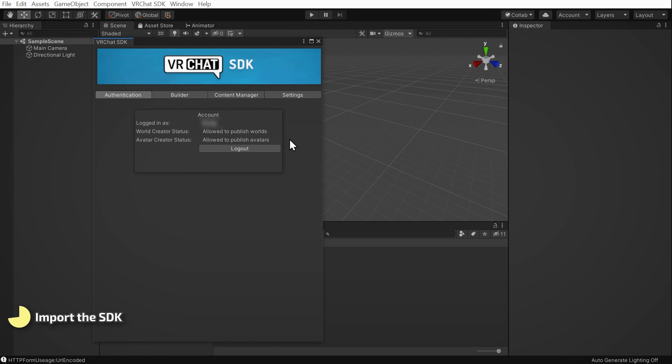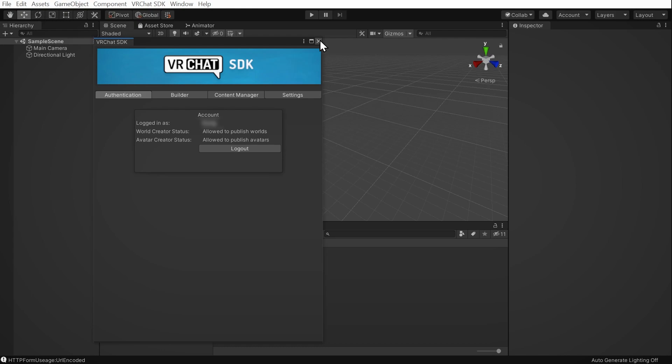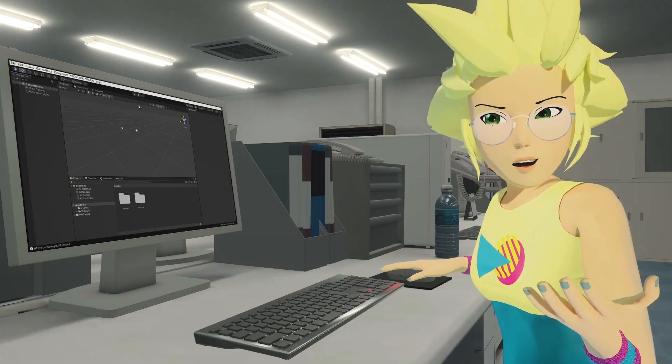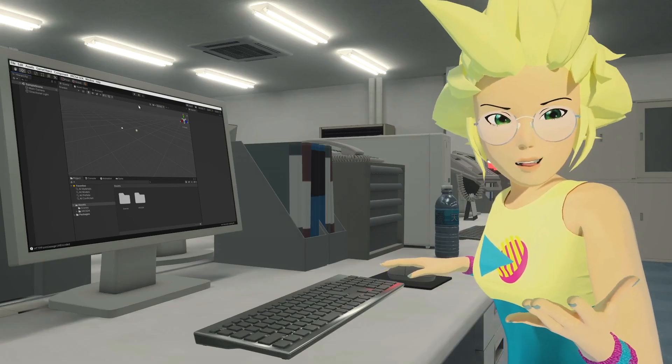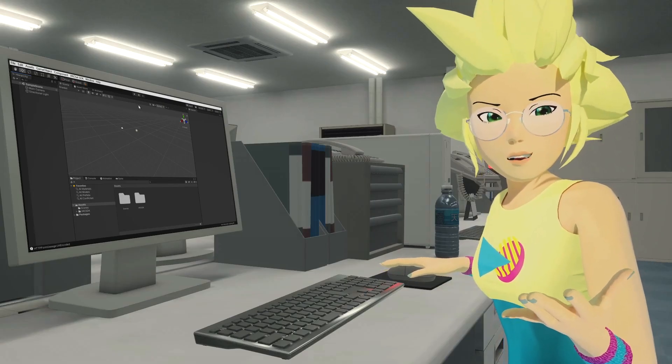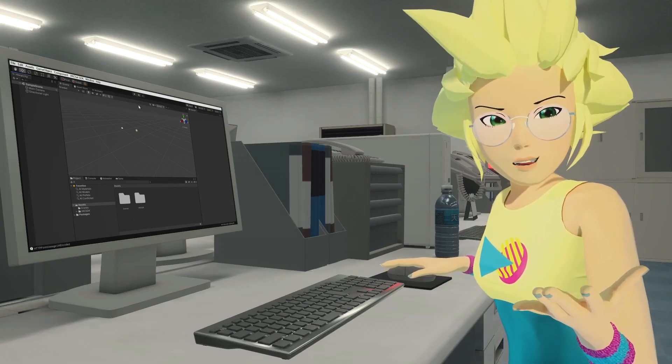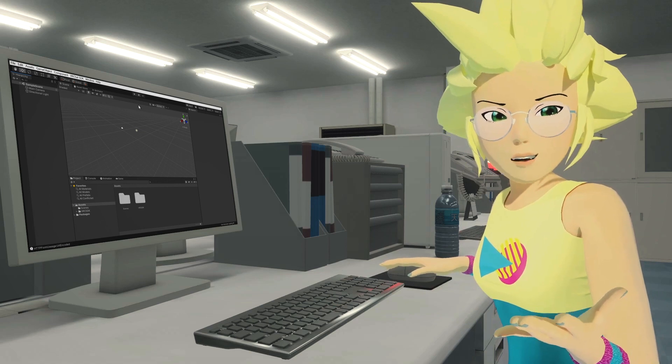As mentioned earlier, if your user trust rating isn't sufficient, it will not display that you're allowed to publish avatars. In this case, keep participating in VRChat until your user trust improves. Also, as mentioned before, adding VRChat Plus will give your trust rating a boost. For now, we can close the SDK pop-up window. And with that, your project is ready to import your avatar. We'll be doing that in the next video.